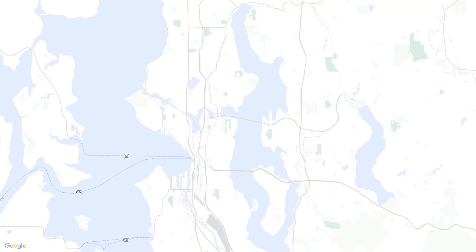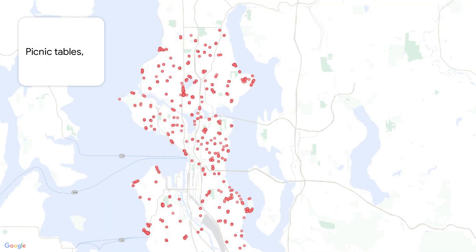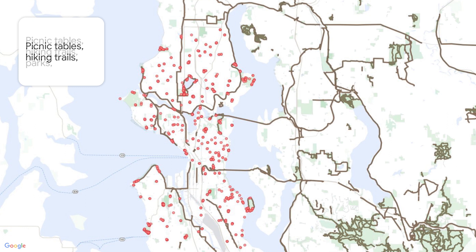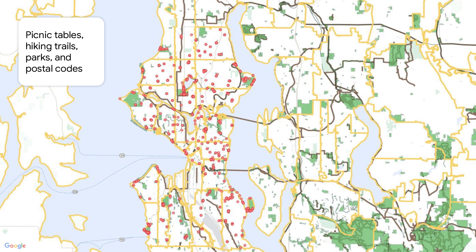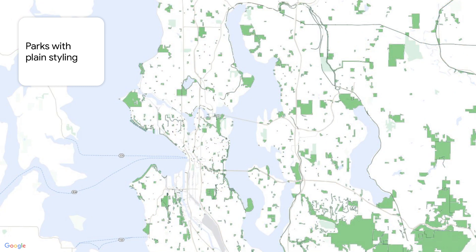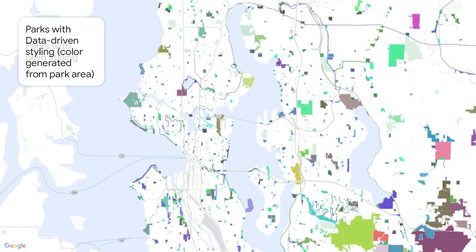Today, we'll use data-driven styling for datasets to build this map that shows picnic tables, hiking trails, parks, and postal codes or zip codes, courtesy of data-driven styling for boundaries. We'll also learn how to style geometry using values from our own datasets, like these parks that are filled in with a color calculated from the size of their land area. Let's get started.